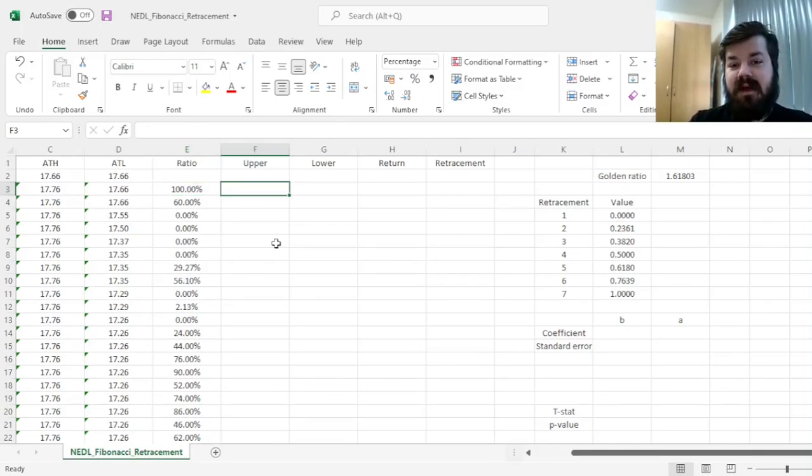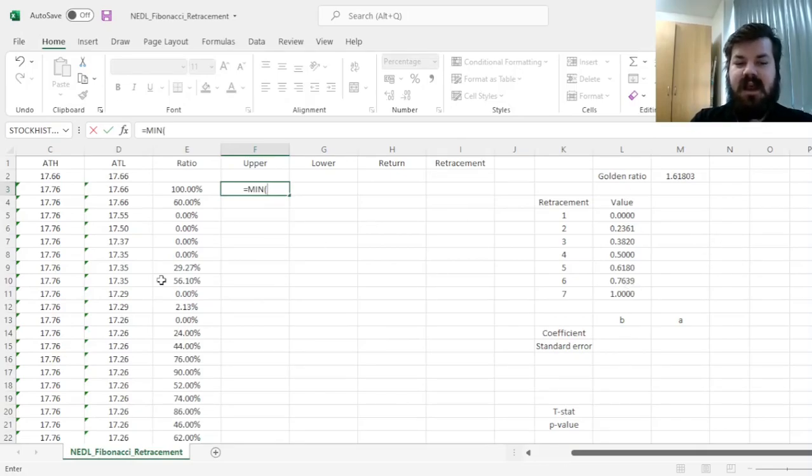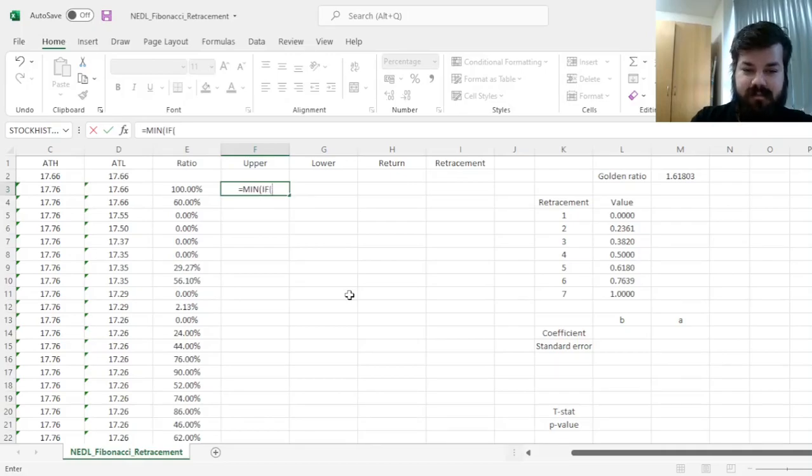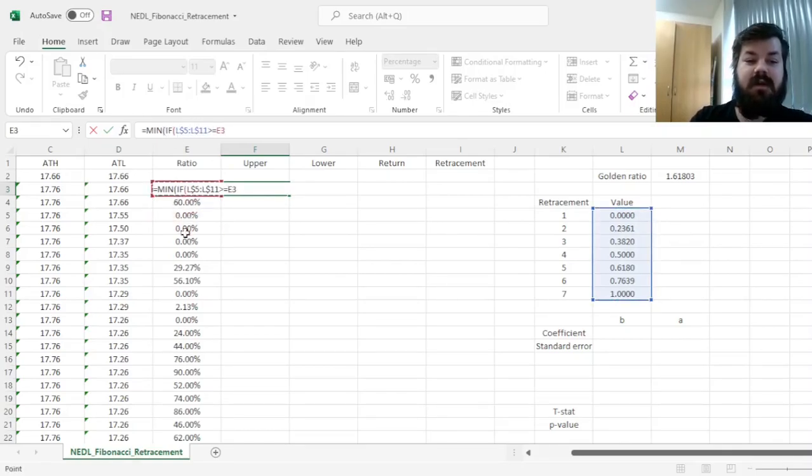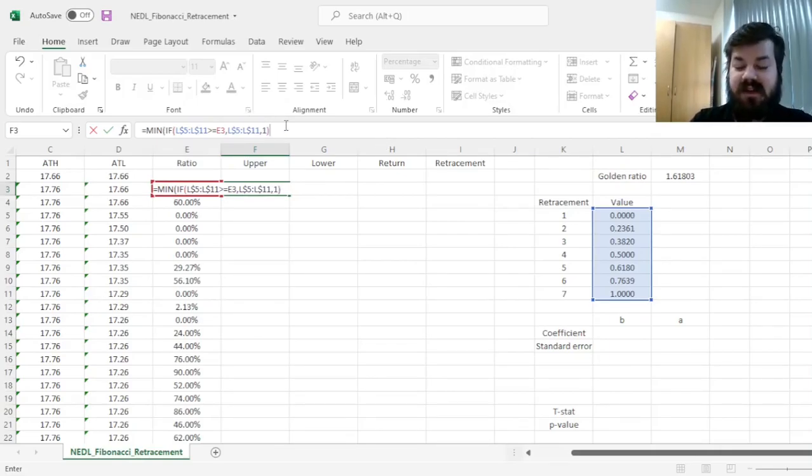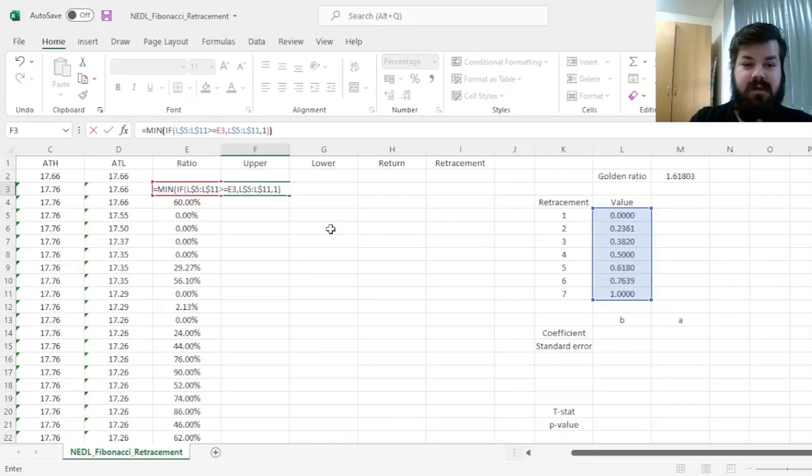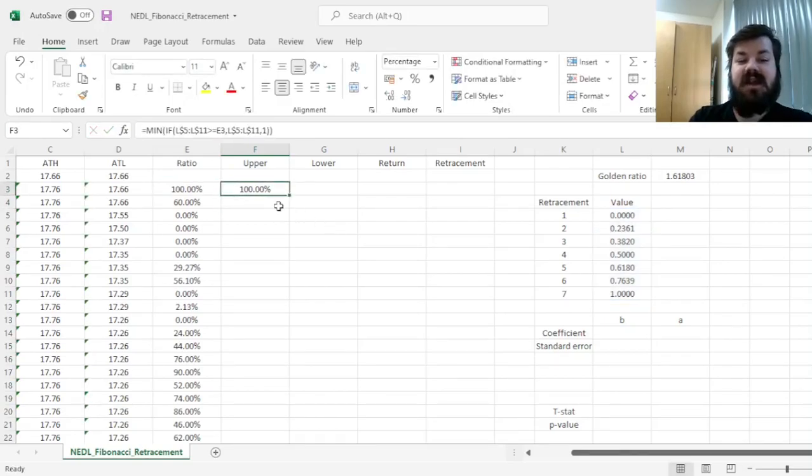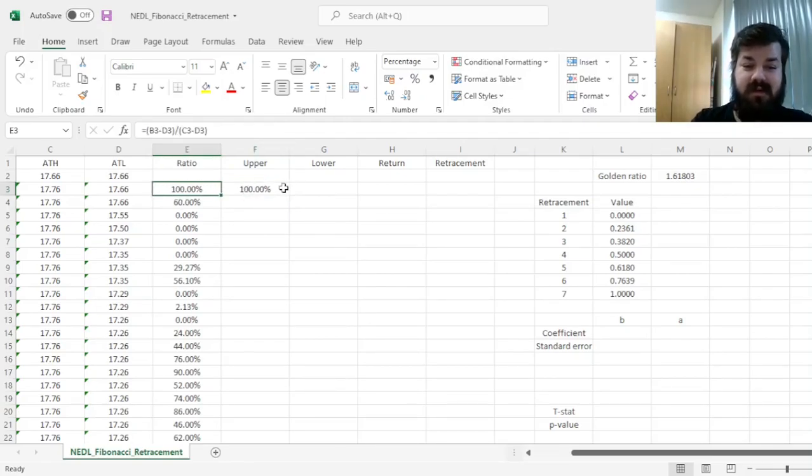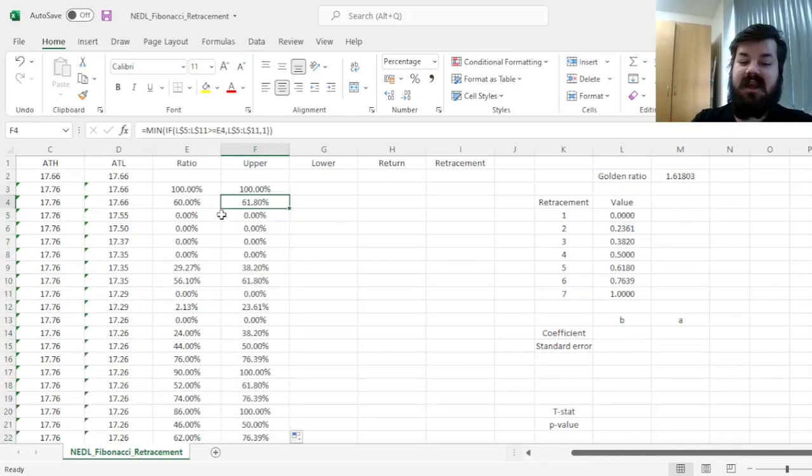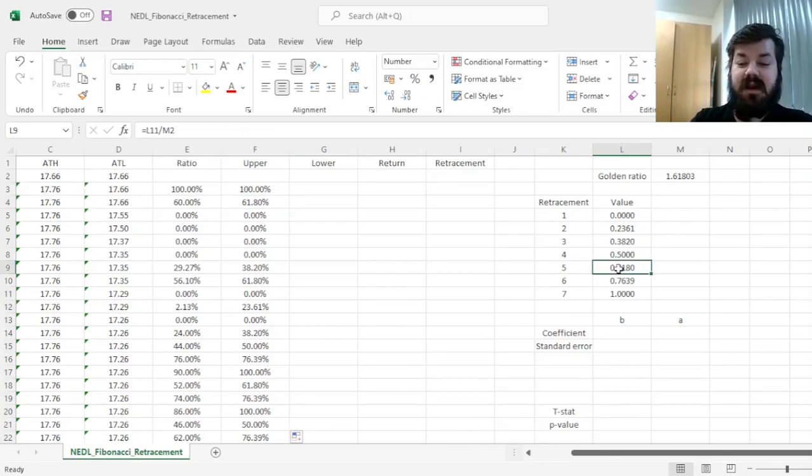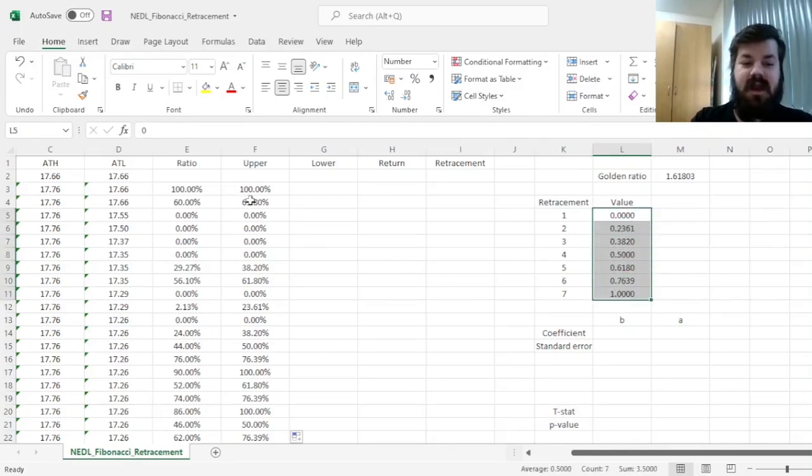But today we're interested in applying a similar logic based on Fibonacci numbers and the golden ratio. So the upper bound is the lowest of the retracement levels that is in excess, or at least equal to the current ratio. So it's the minimum if our retracements, and we have to lock the rows here, greater or equal to the current ratio, we return these, and we return one otherwise, so that we do not consider the retracements that are below our current ratio. And that gives us a hundred percent as our upper boundary quite naturally over here, and that's quite trivial. But if we apply this function throughout, we will be able to see that when our ratio is 60%, the relevant upper bound is 0.618, the fifth retracement, as per our calculations that we've done previously.